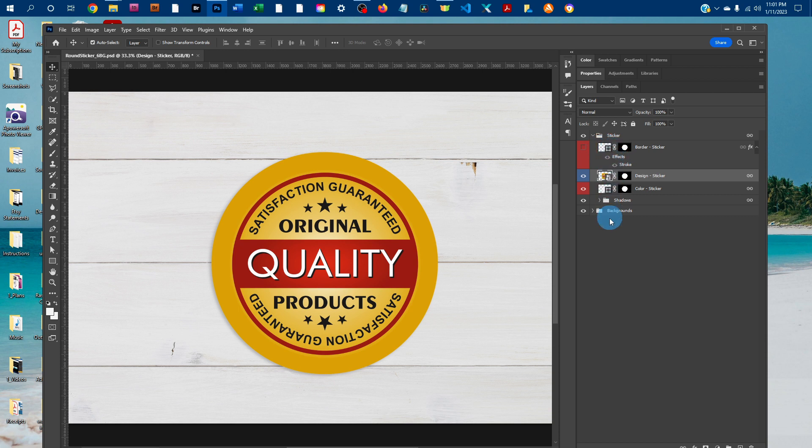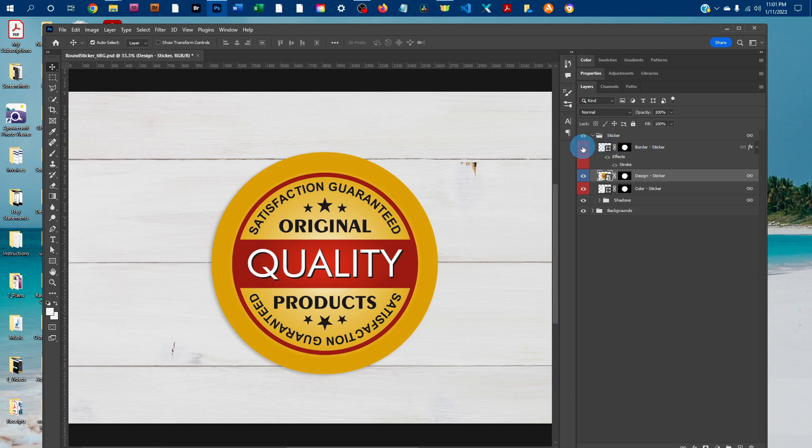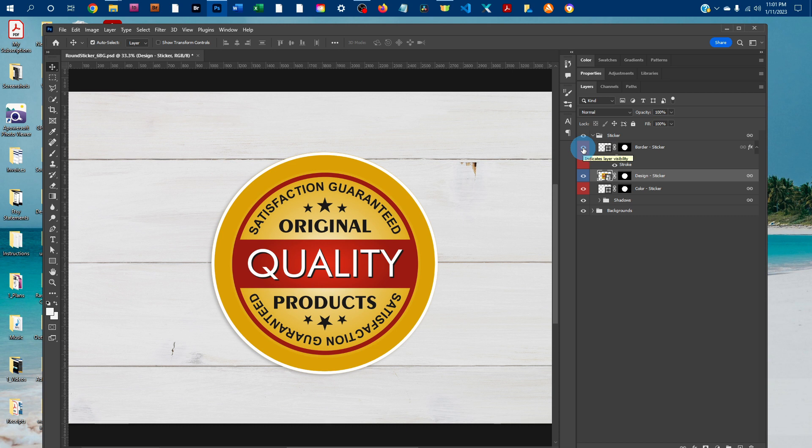There's a few options here so you can customize this to your liking. If you want to have a border, you can click the box next to the border-sticker layer to turn that layer on.